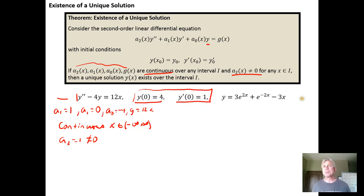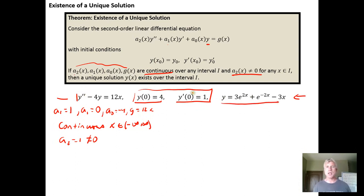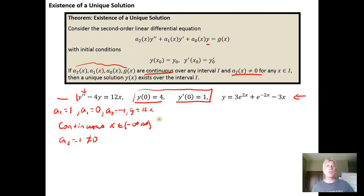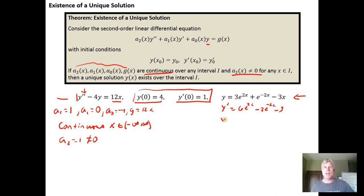What we can do is verify that this candidate solution is a solution for the differential equation. To verify this, we're going to need to take the first and second derivatives of y, and then plug them in for y double prime and y, and make sure that when we do that, it evaluates to 12x. So if we take y prime, we're going to get 6e to the 2x minus 2e to the negative 2x minus 3, and then y double prime is going to equal 12e to the 2x plus 4e to the negative 2x, and the derivative of 3 is zero.